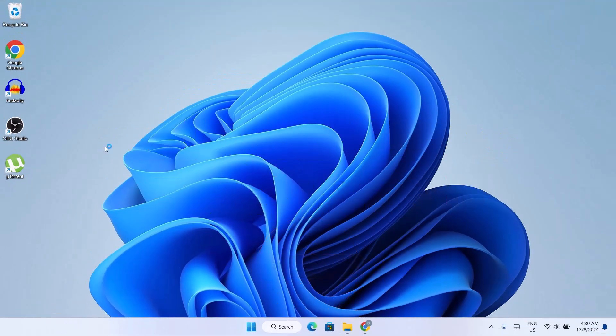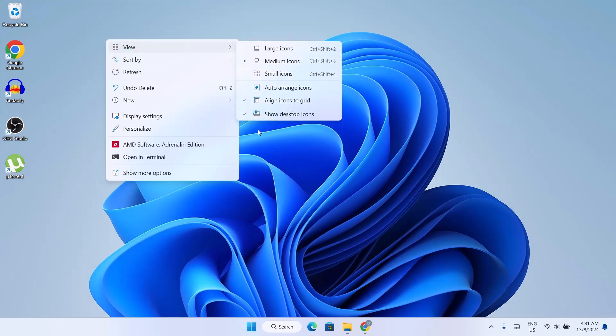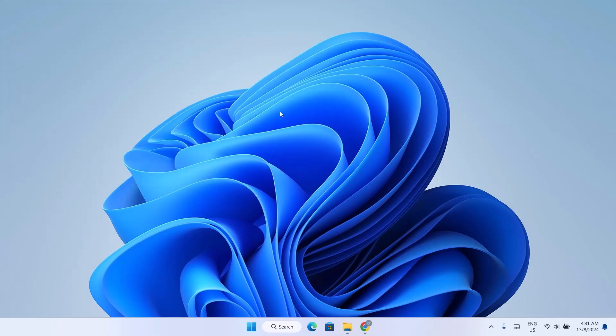The first thing we're going to do right now is to hide these desktop icons. Just right click on your desktop, go to view and select show desktop icons.